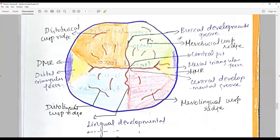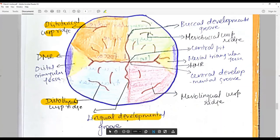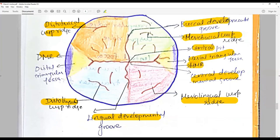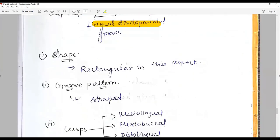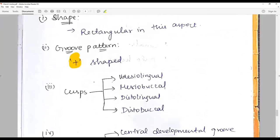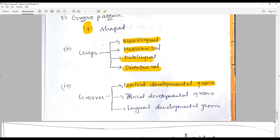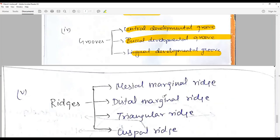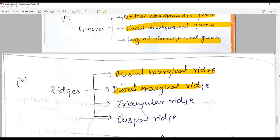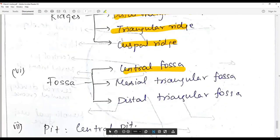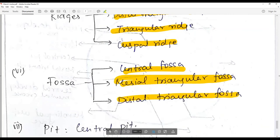The occlusal aspect: you need to draw all four cusps and mark the distobuccal cusp ridge, distobuccal marginal ridge, distal triangular fossa, distolingual cusp ridge, lingual developmental groove, mesiolingual cusp ridge, central developmental groove, mesial triangular fossa, mesial marginal ridge, central pit, and mesiobuccal cusp ridge, and buccal developmental groove. The shape is rectangular with the groove pattern nearly a plus shape. The four cusps in ascending order of size are: mesiolingual, mesiobuccal, distolingual, distobuccal. Prominent grooves are the central developmental groove, buccal developmental groove, and lingual developmental groove. Prominent marginal ridges are the mesial and distal marginal ridges; triangular ridges include both mesial and distal triangular ridges, plus individual cuspal ridges. The prominent fossae are the central fossa, mesial triangular fossa, and distal triangular fossa. The prominent pit is the central pit.